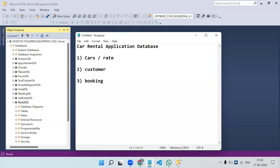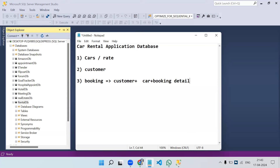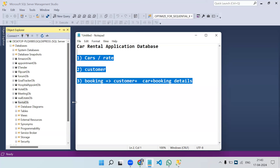In the booking table we will store data about which customer is renting which car. The booking table will hold customer data, car data, and booking details combined. These are the three tables we are going to discuss.